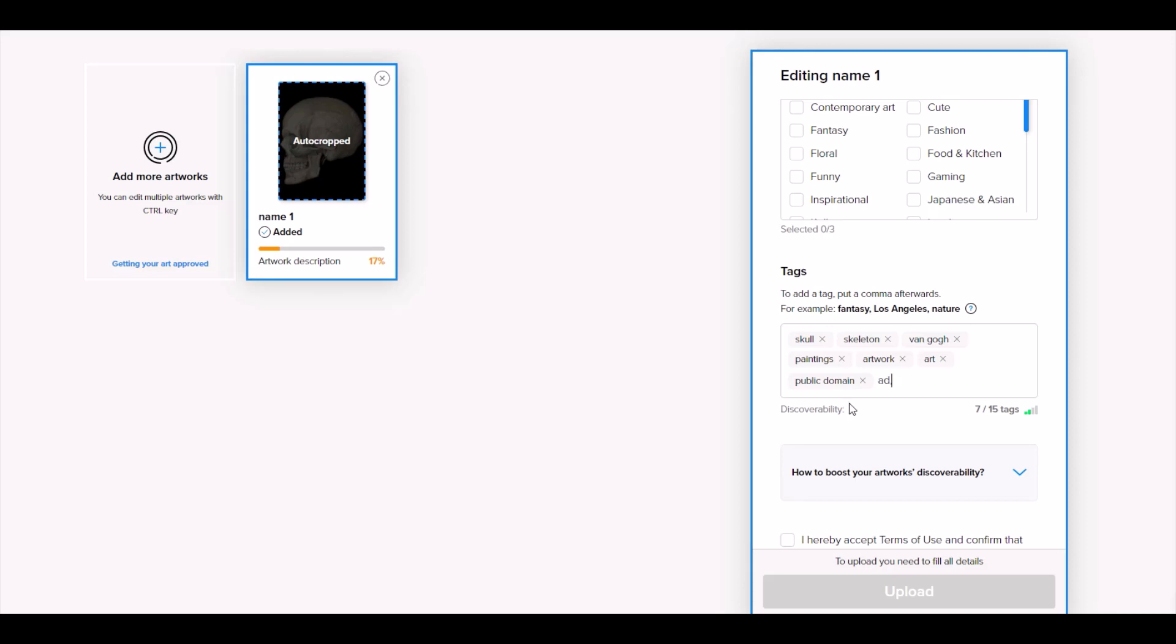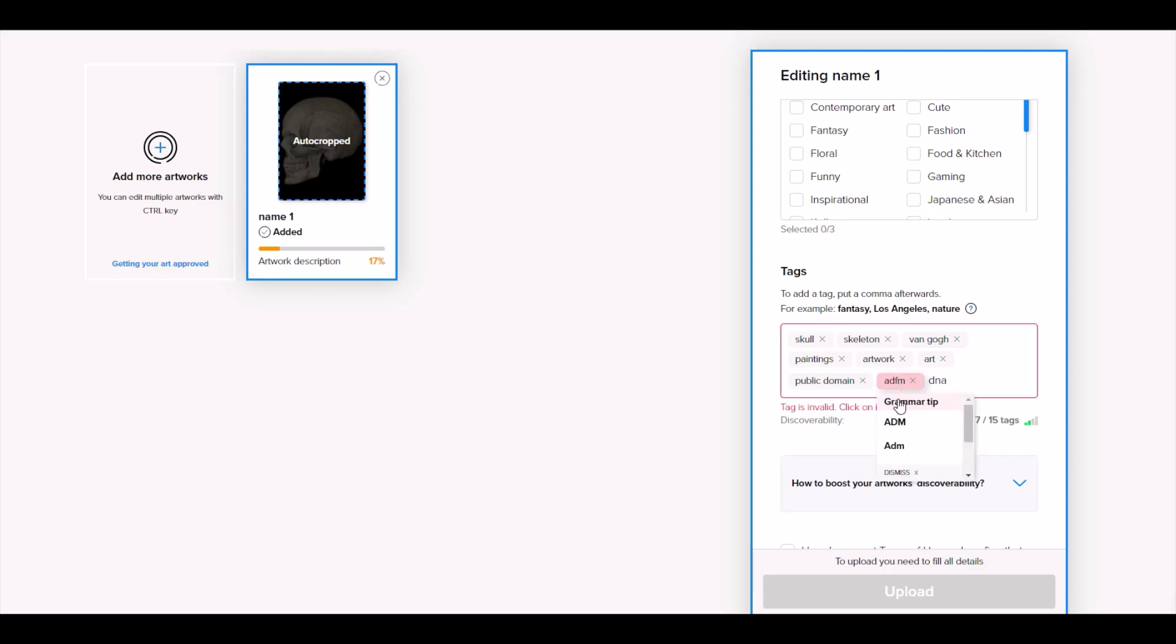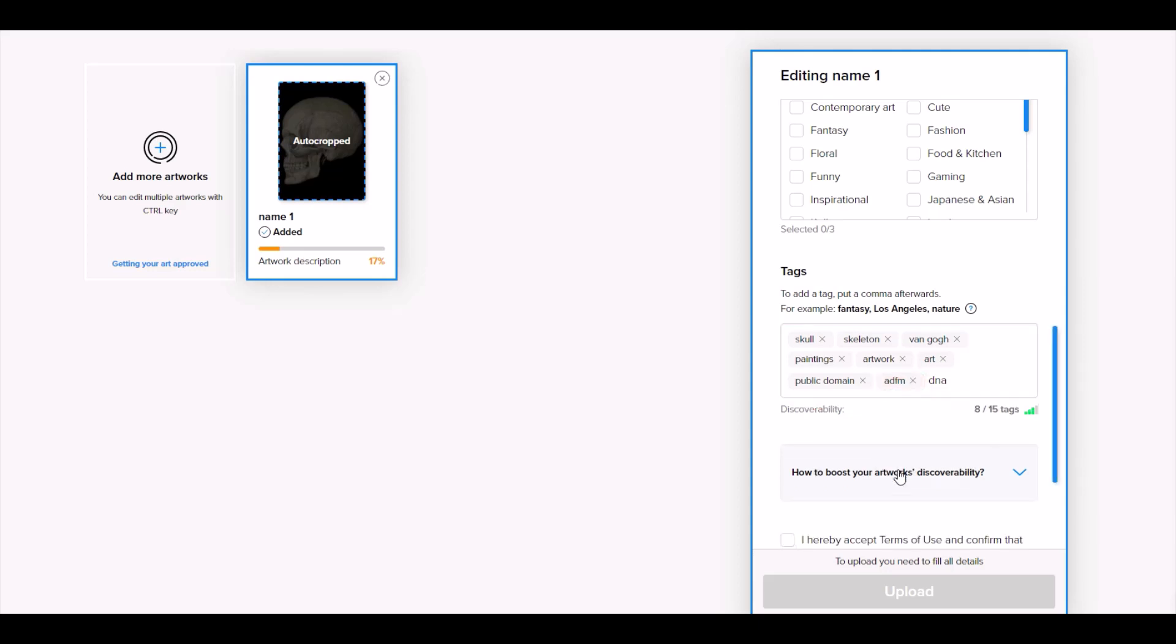So if you run into that, where you type in something that's really weird and it says I don't like that, scroll on down. And if it's not in here, click the little dismiss button and it will actually keep whatever quote unquote misspelled tags you've got in there.